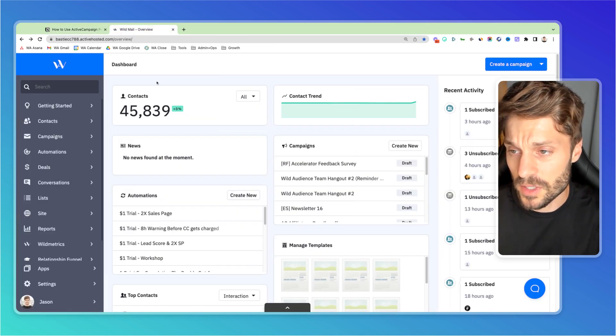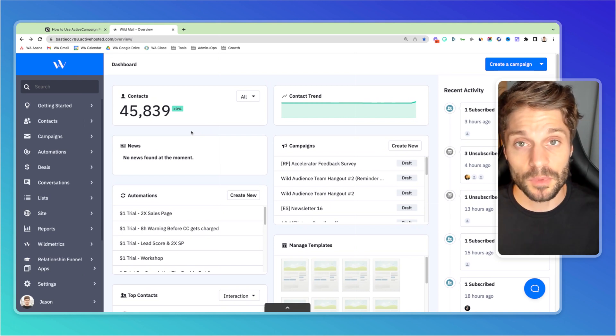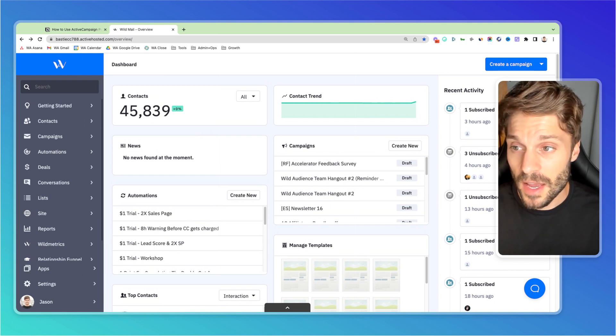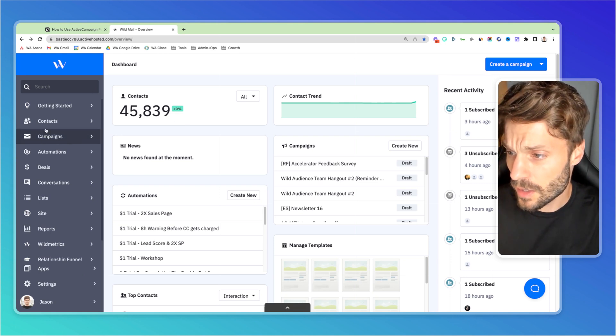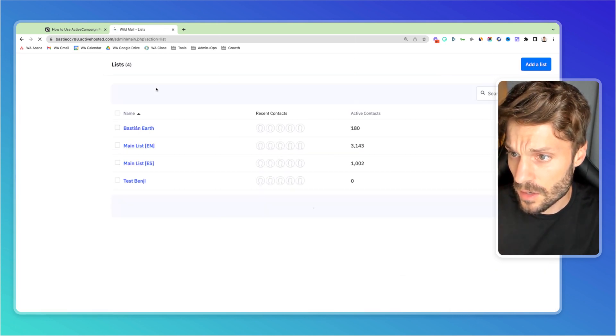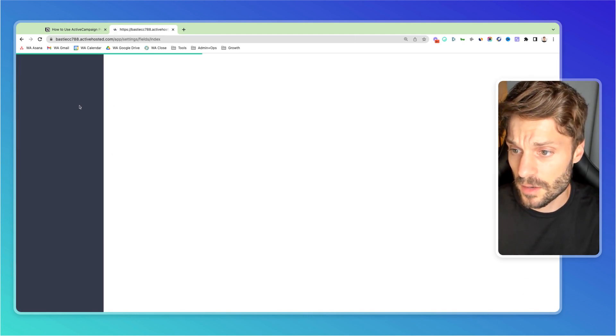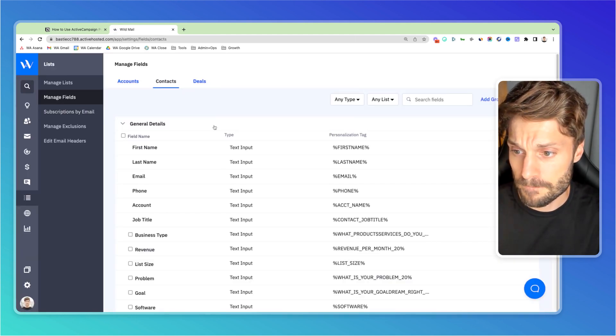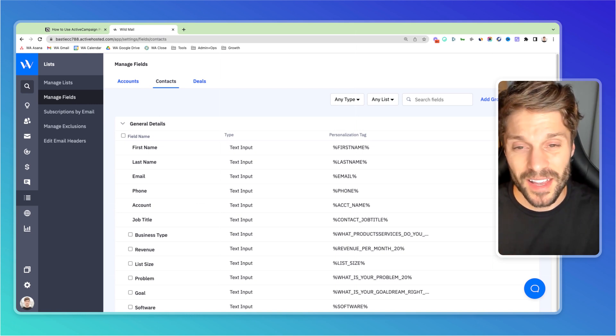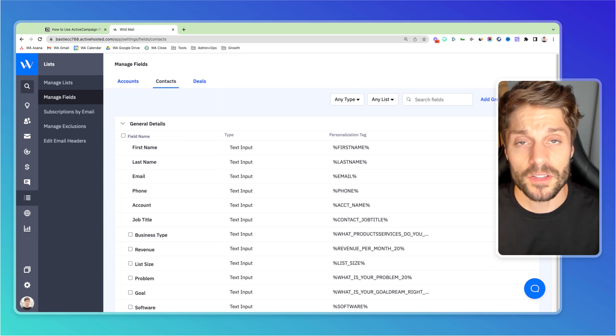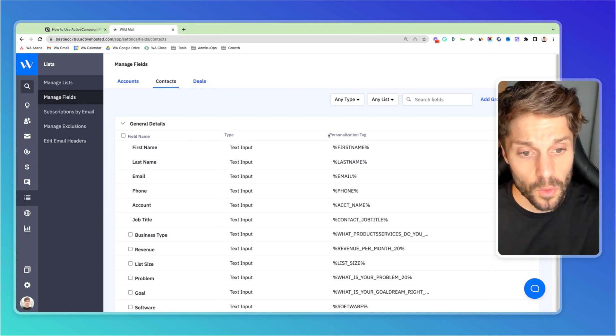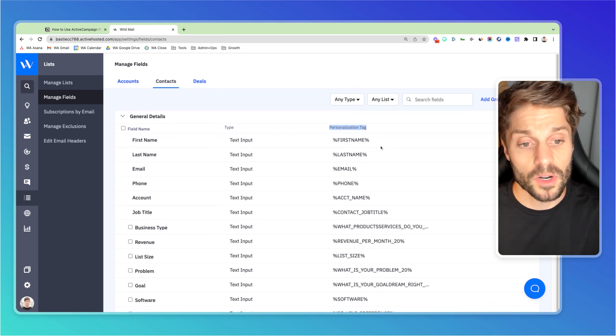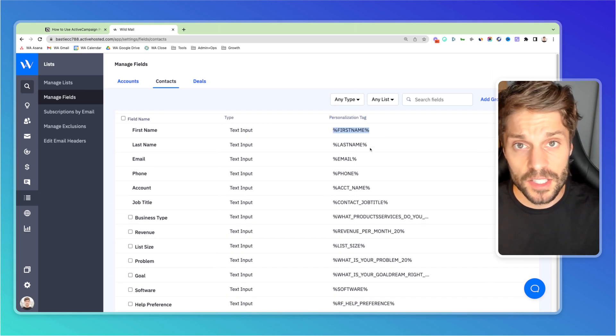If I go into ActiveCampaign, you'll notice the W, this is our rebranded white labeled version of ActiveCampaign, Wildmail. I'll tell you more about that at the end of the video. Now, if I go into lists and go to manage fields, I'm going to see all of the different custom fields. And every time you create a custom field or for the standard fields that I mentioned, there's a personalization tag over here.